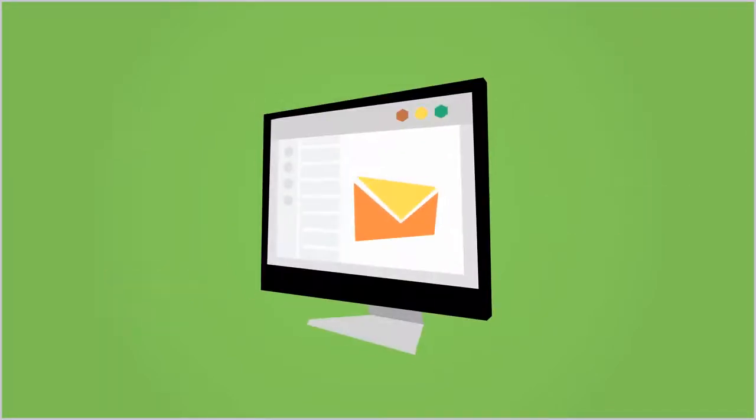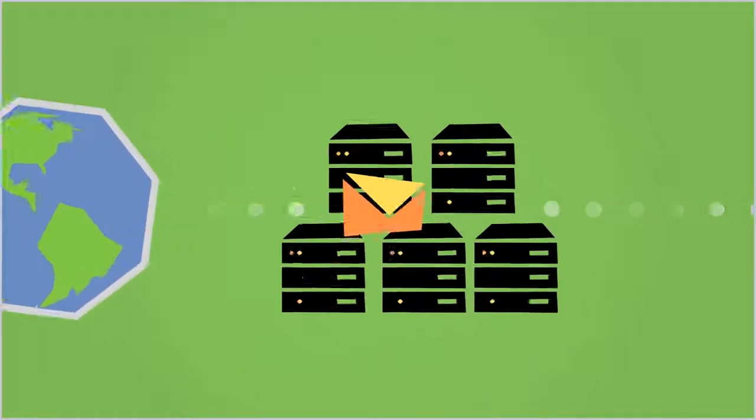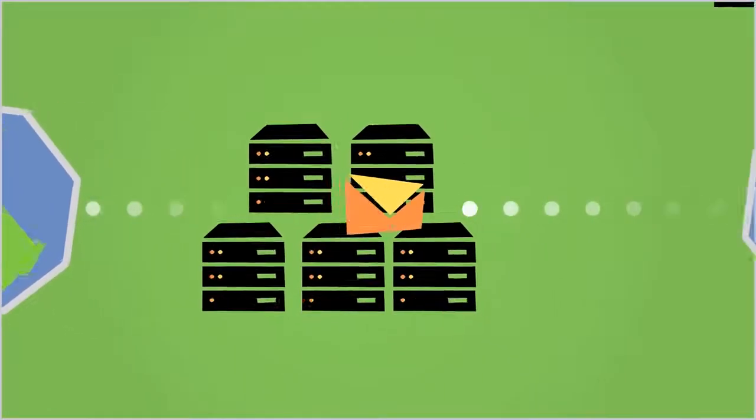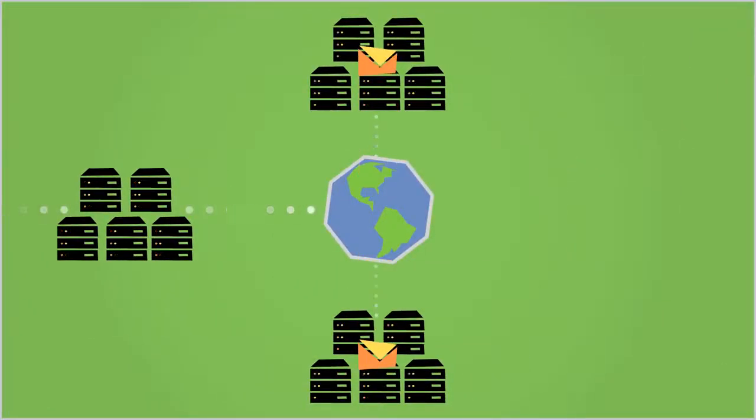Specifically, the SMTP protocol is used to send email from an email client to your email provider's mail server and to send email between two mail servers on the internet.